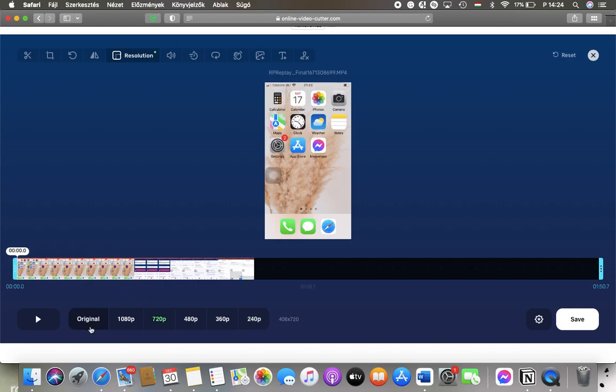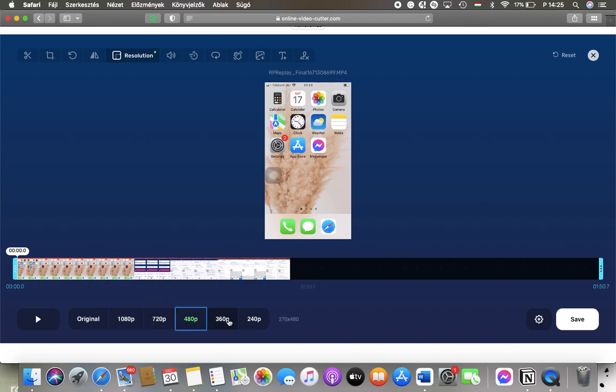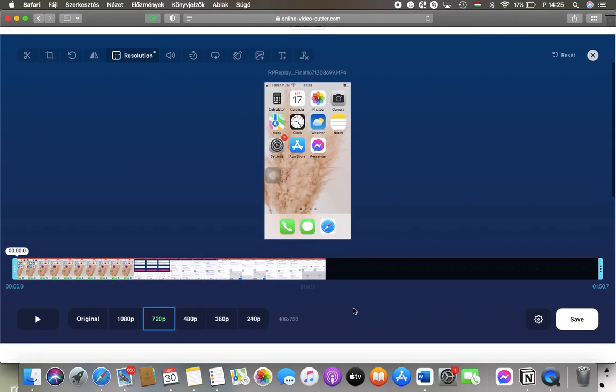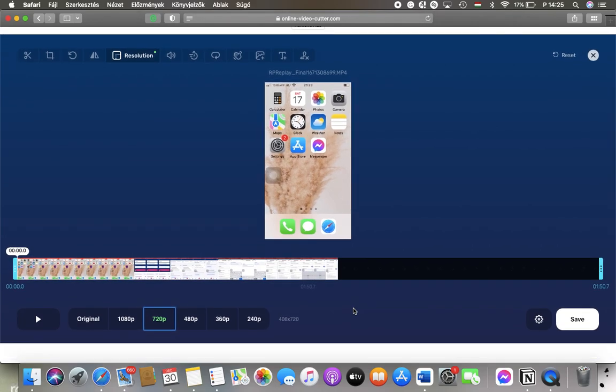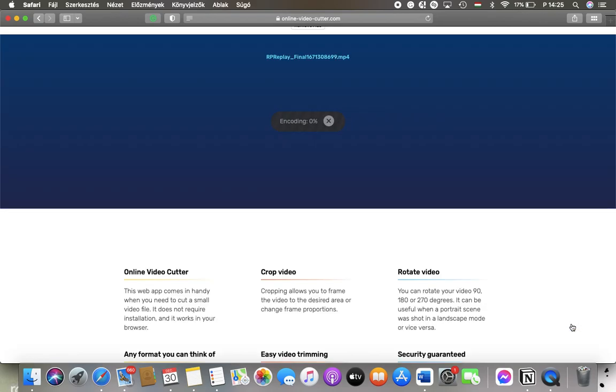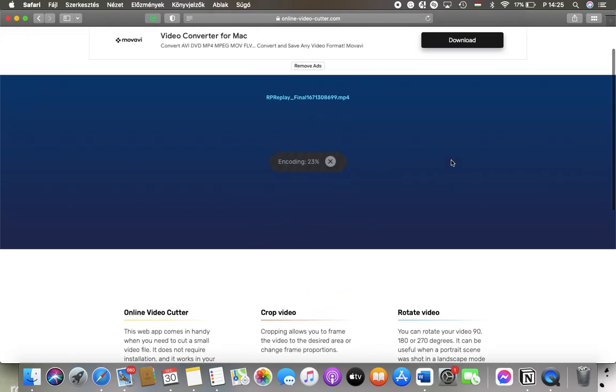You can also set it back to the original resolution. Once you've decided which resolution you'd like to use, tap on the save button in the right side corner and your video will start being updated.